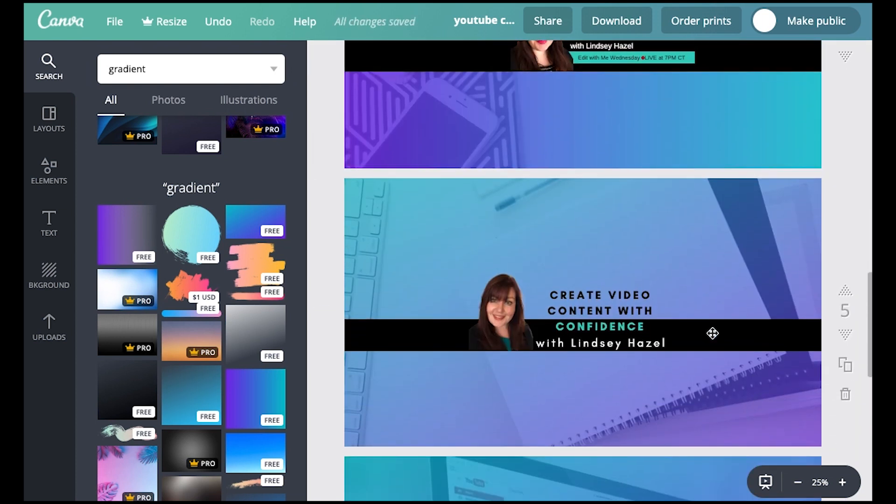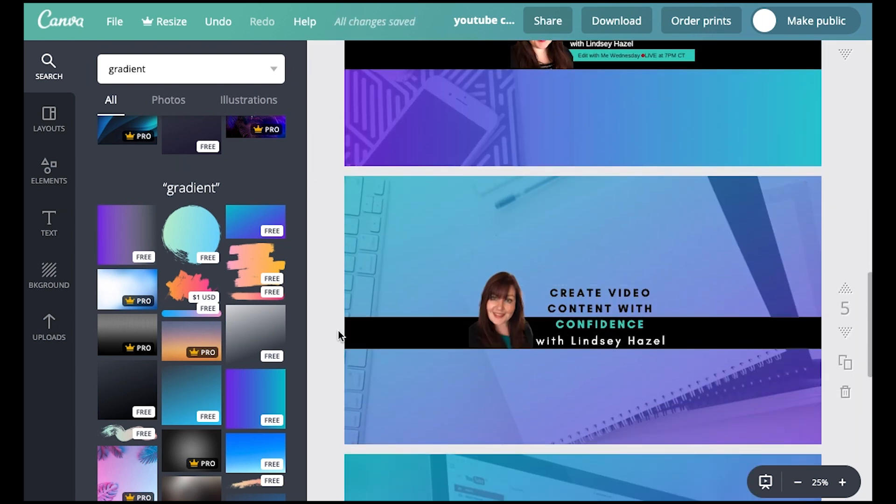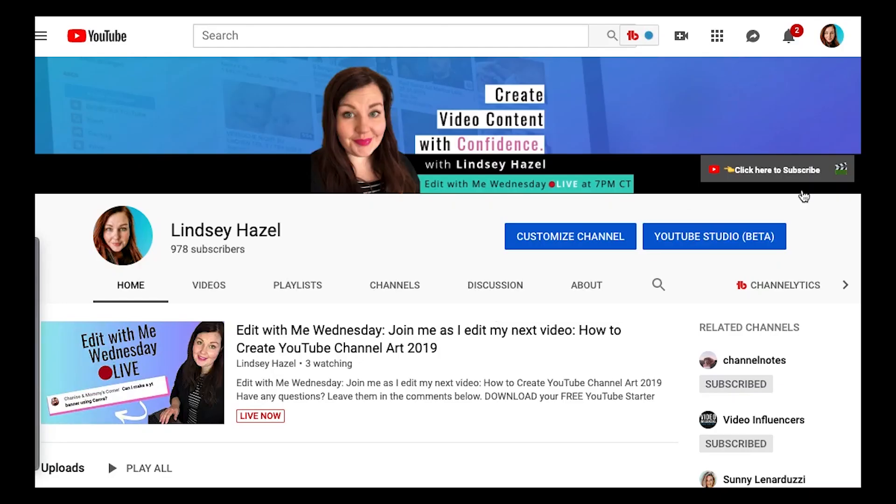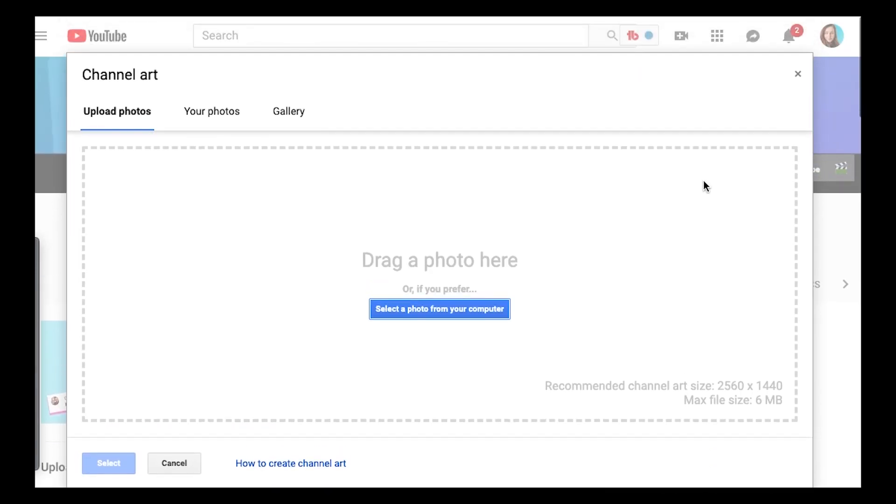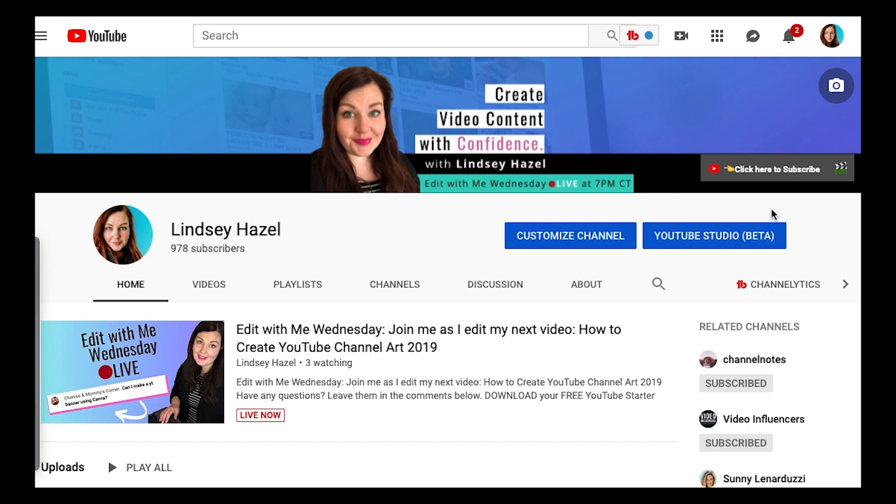So there you go. That is how you can make your YouTube channel art. Okay. So be sure to watch my next video. I'm going to show you how you can upload your channel art onto your YouTube channel. Thanks so much for watching. I'll see you in the next video. Bye.